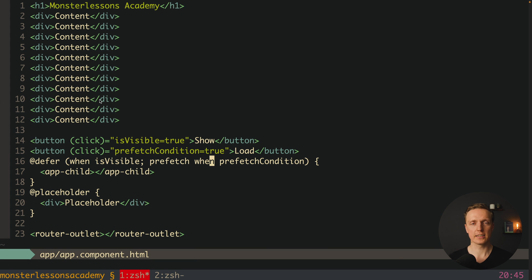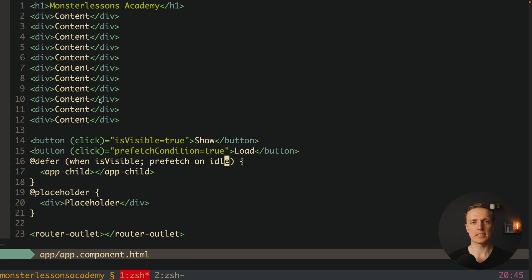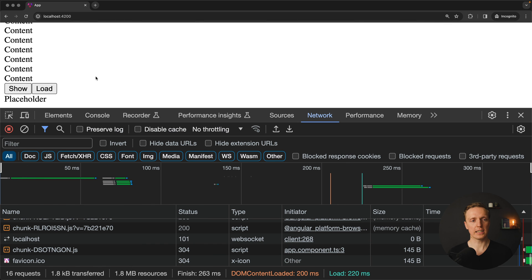We can use all the same triggers with prefetch — for example 'prefetch on idle' means we prefetch the chunk as soon as we have resources available. This is one of the best parts of defer because we always want to load everything as soon as possible to make transitions faster for the user. Reloading the page shows the chunk was already loaded, so clicking the show button renders the child without needing to fetch the chunk at that moment.